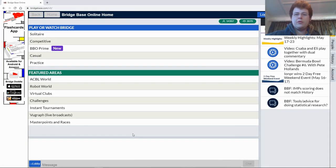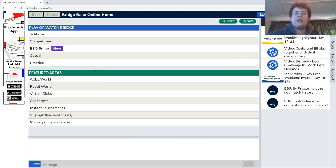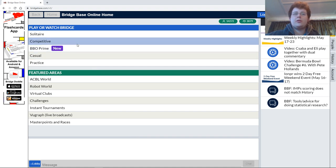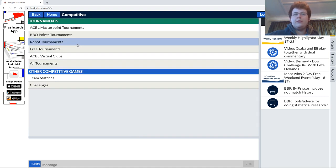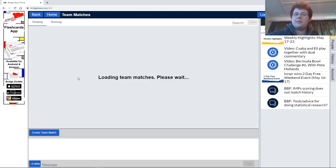Hello and welcome to a video explaining how to run a teams match on BBO. First of all, you want to log into BBO, as shown here. You then want to go into Competitive, and from Competitive, Teams Matches.